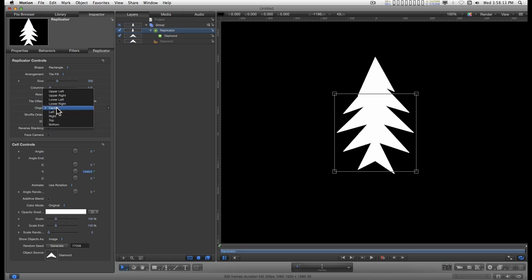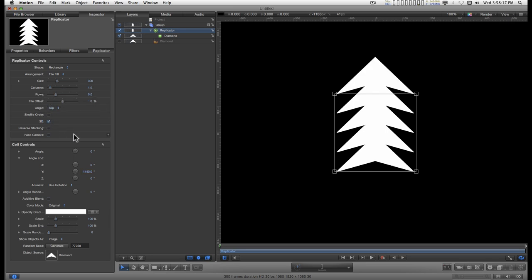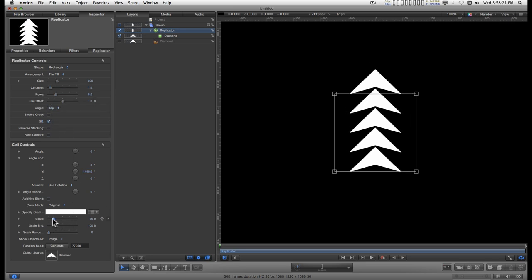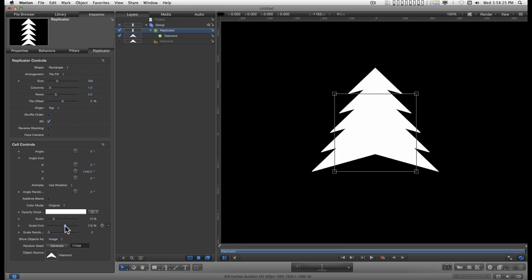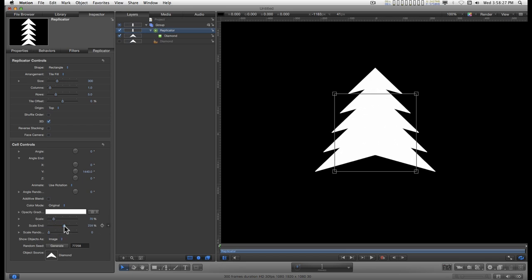For the origin, let's set this to either top or bottom. If you go with the top, run the scale down just a little bit and run the scale end up. And if you go with the bottom, you would do the opposite.